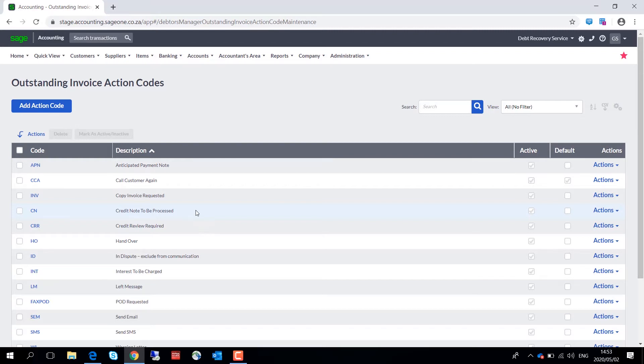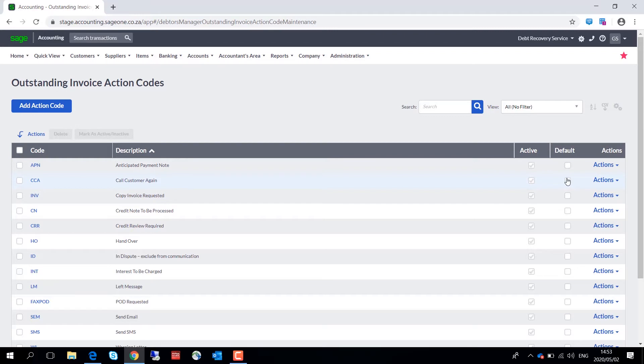Note that you have to set up one default action code, and that usually is your most common used code. You can set the default here and you also have the flexibility to set up your own action codes to suit your business's needs.